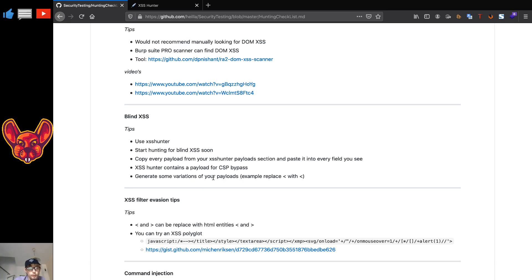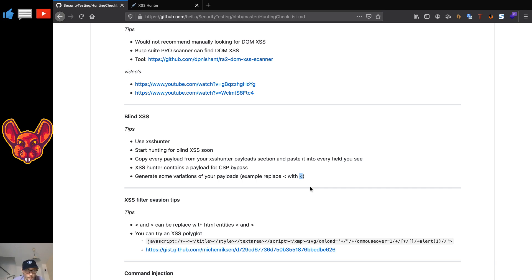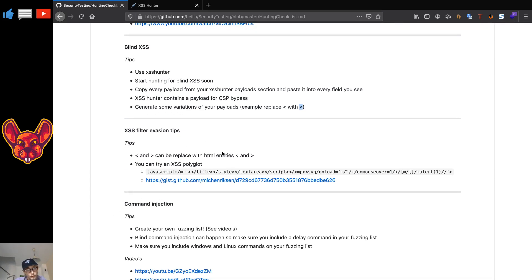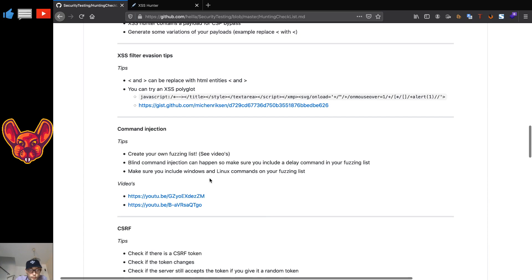You can generate variations of your payloads — for example, replace the less-than sign with the HTML entity `&lt;`. Generate your own variations, and this is important for your fuzzing list. Create your own fuzzing list and your own variations of XSS filter evasions. You can also try some polyglots.